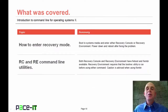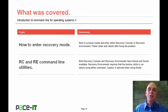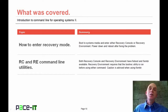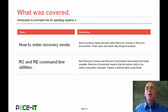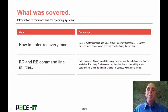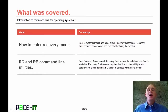That concludes this session on command line for the operating system, Part 2. We discussed how to enter recovery mode when your system is crashed, and then talked about some command line utilities you can use to recover once you're there. On behalf of PACE IT, thank you for watching this session, and I'm sure we'll do some more.